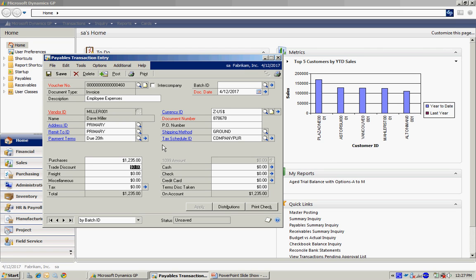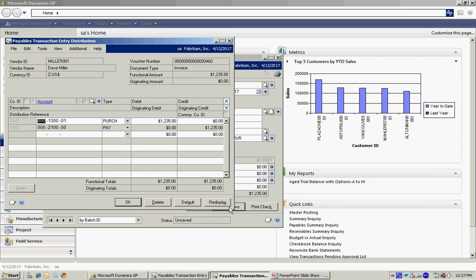What you always want to do is check the distributions. Because the distributions will default off from the vendor's maintenance screen. And if I wanted to add additional distributions, I could do that here. Or I could change the distributions. But I'm going to select these defaults. Hit OK.